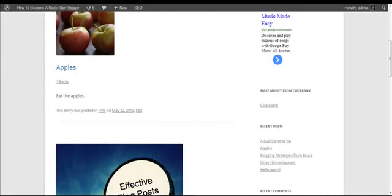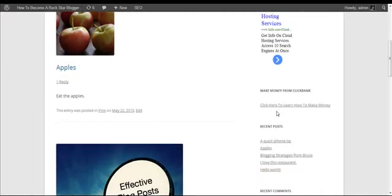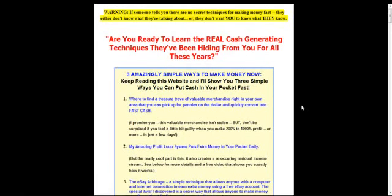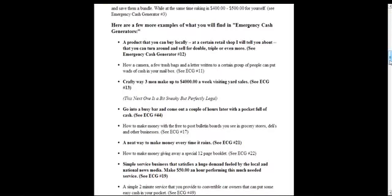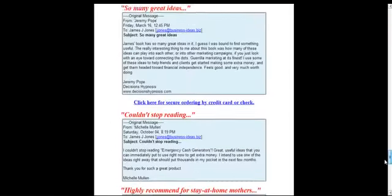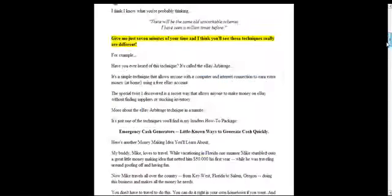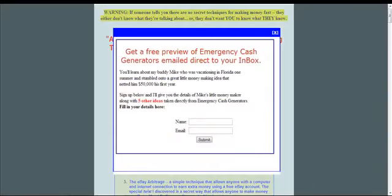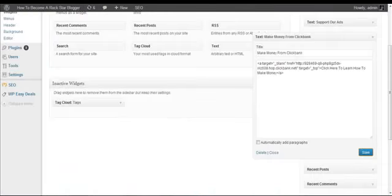And now if we go back and I refresh, you'll notice that this link will change to 'click here to learn how to make money.' And of course if I click on it now, it opens a new window. If your blog visitors or subscribers buy this product, you get great commission. And that's how it works. Thank you for watching.